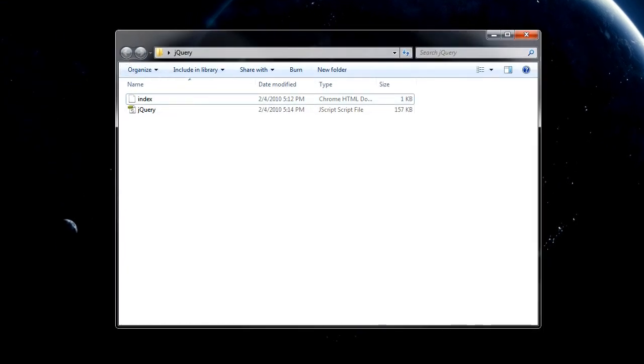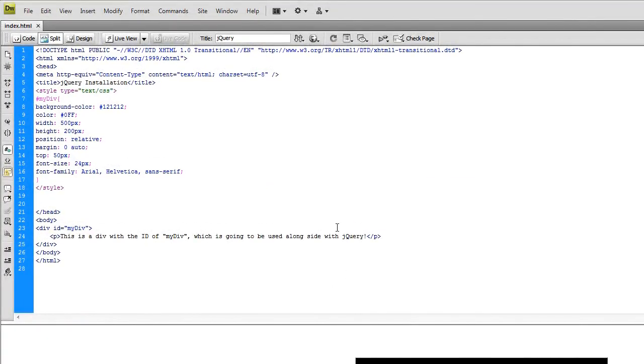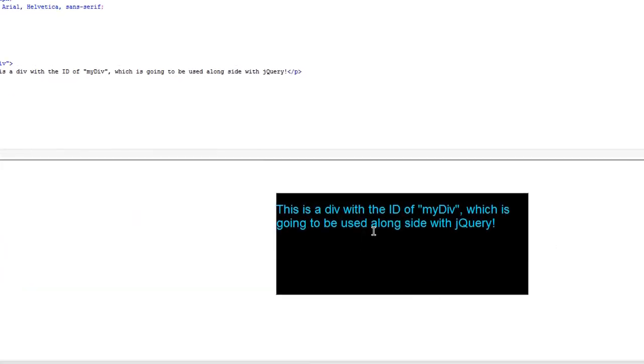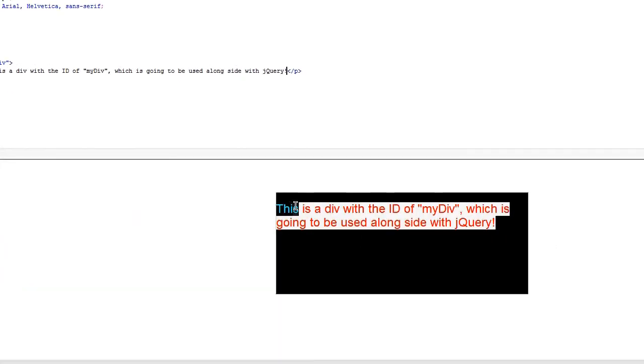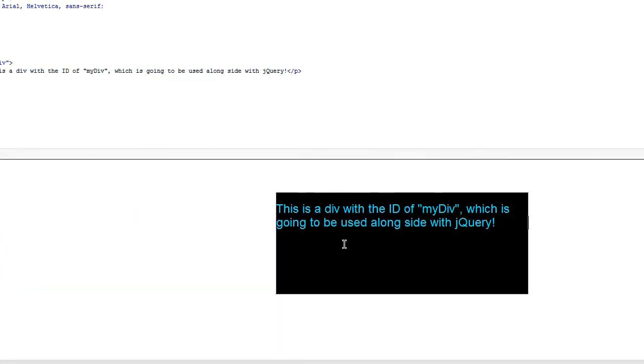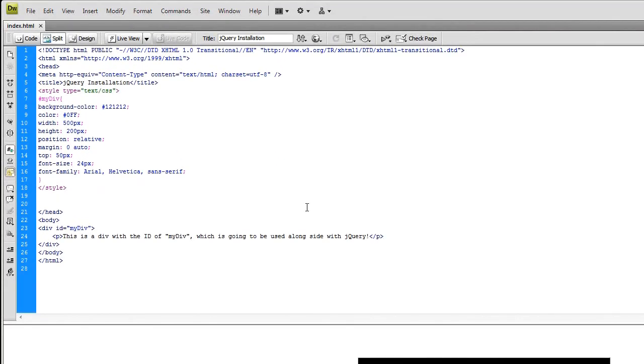So continuing right along. If you go down here, back into Dreamweaver, let's go ahead and make use of jQuery, our first little thing. So I have this div right here and I want it to fade in. Simple fade in. Nothing fancy. I'm just going to give you a little bit of terminology and show you how to link jQuery into your documents.